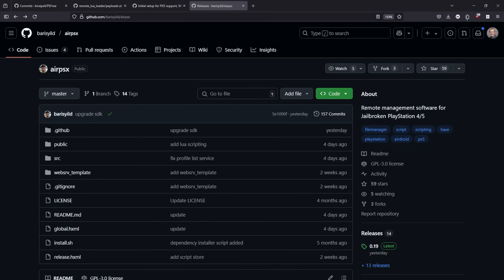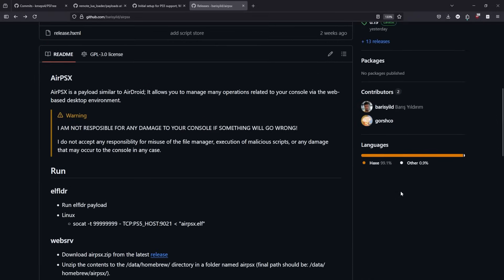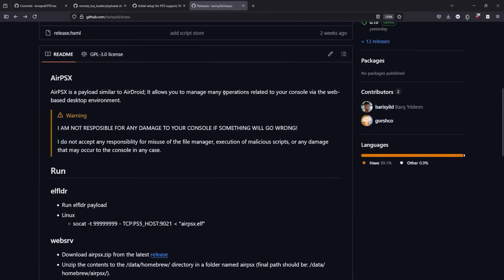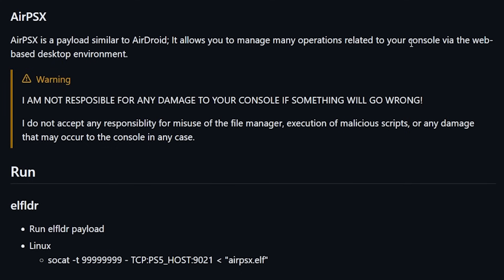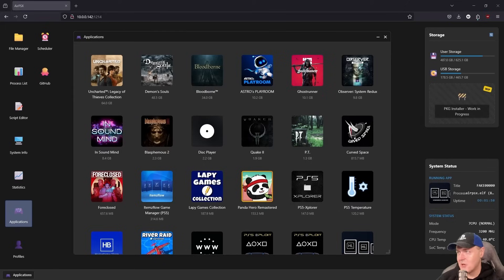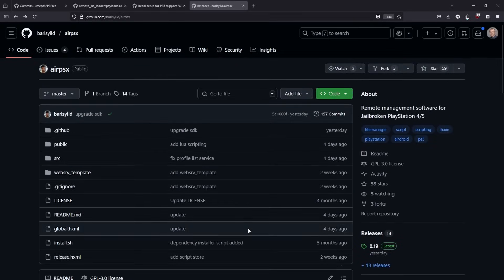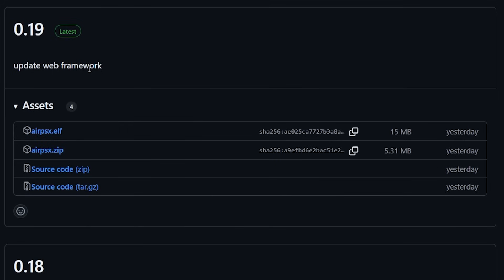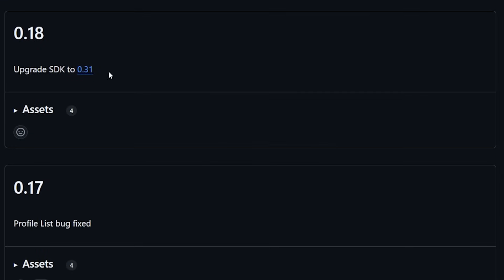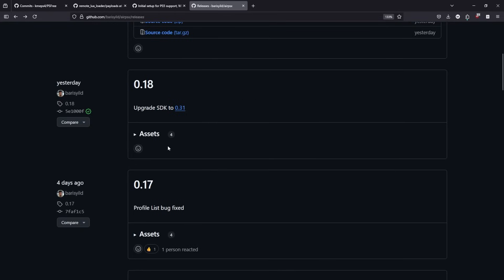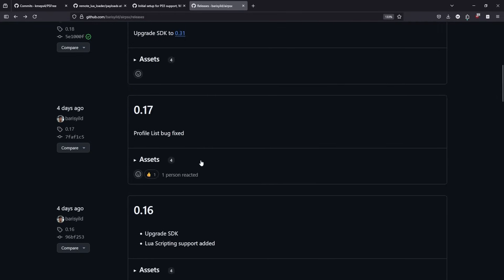Next up is something called AirPSX, which I've covered a couple of times on the channel here, but this is a remote management software for jailbroken PlayStation 4s and for PlayStation 5. So, basically, you can do a number of different operations related to your console via a web-based desktop environment. Now, I'll pop up a screenshot here just so you know exactly what it looks like, but I went and I saw that over the last couple of days, there's been a number of updates in here. So, yesterday, it updated the web framework, and then there was an upgrade to the SDK.